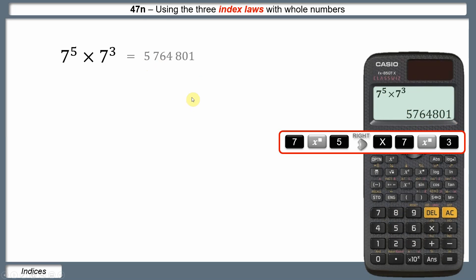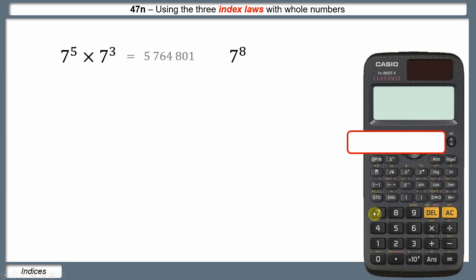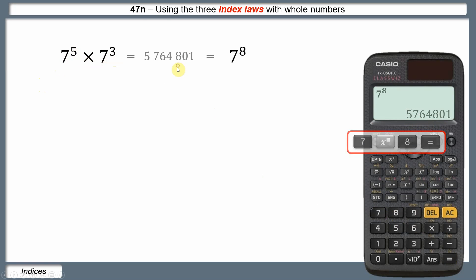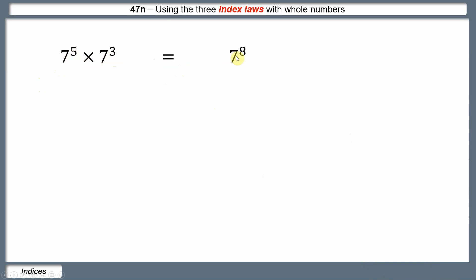Now I'd like to do another, simpler calculation — just 7 to the power of 8. Let's put that in: 7 to the power of 8. We get the same thing: 5,764,801. So that means 7 to the power of 5 times 7 cubed is equal to 7 to the power of 8.